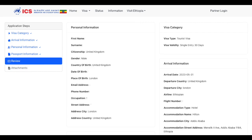On this page, you just need to review your application. Make sure everything is correct — you've spelled your name correctly, your passport number is correct, and you've got your arrival details all correct. Just make sure everything is good to go, and once you're done, go ahead and click Next.